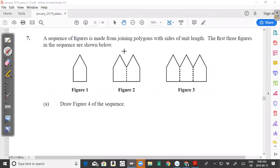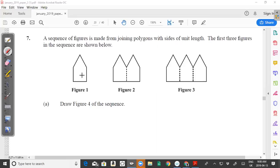A sequence of figures is made from joining polygons with sides of unit length. The first three figures in this sequence are shown below. All of these sides are the same length — that's the first figure, this is the second figure, and that's the third figure. They simply want you to draw the fourth figure, which should look something like this.